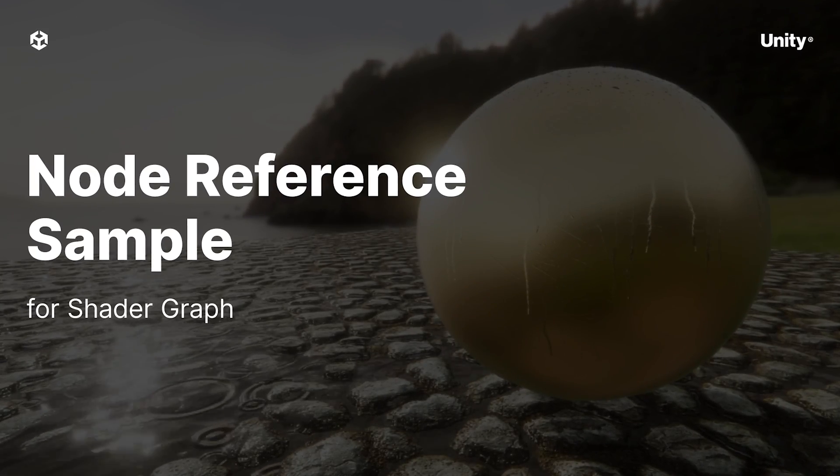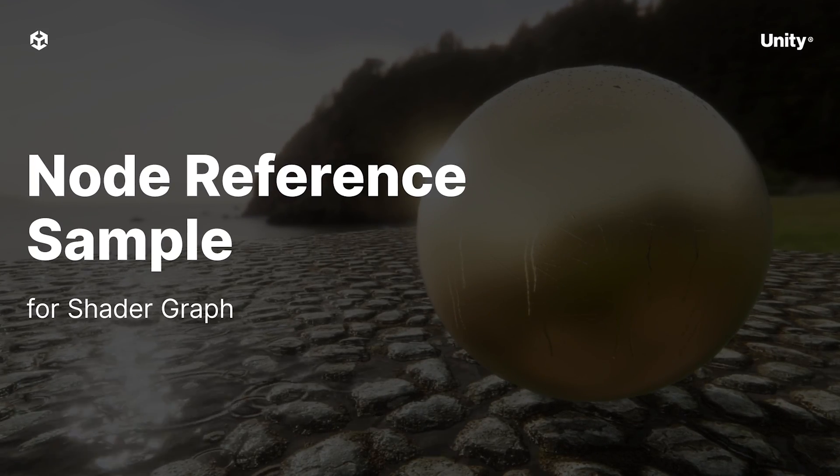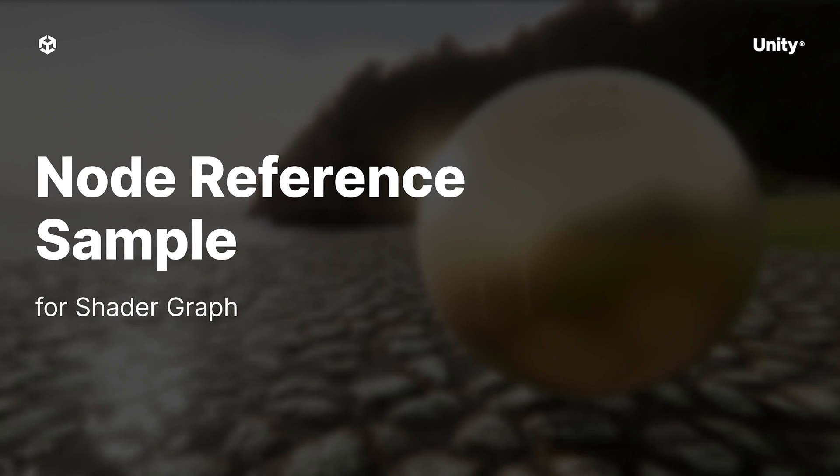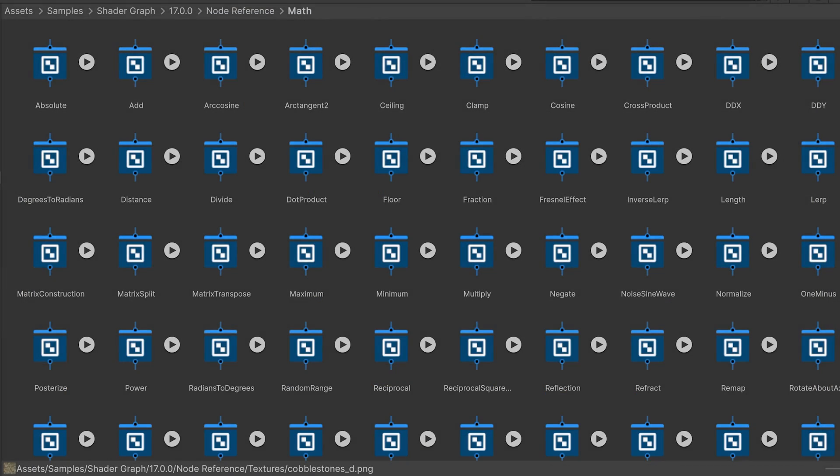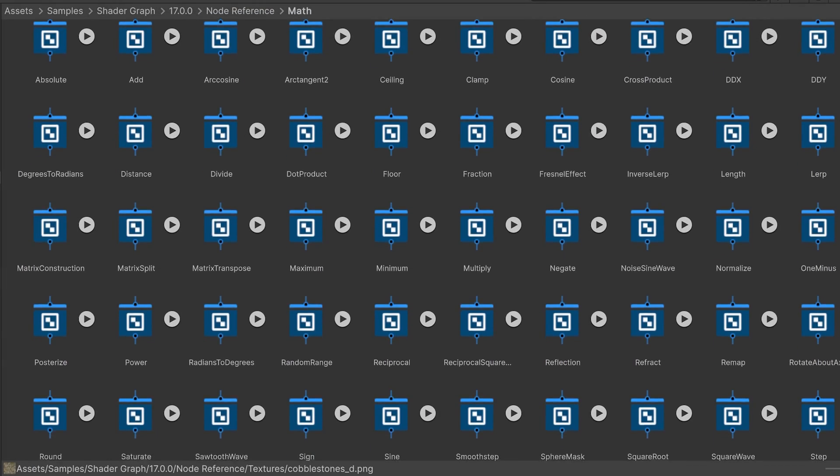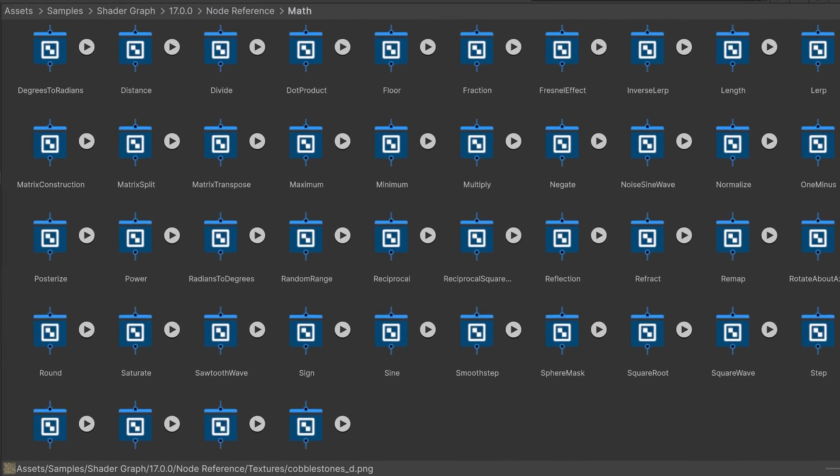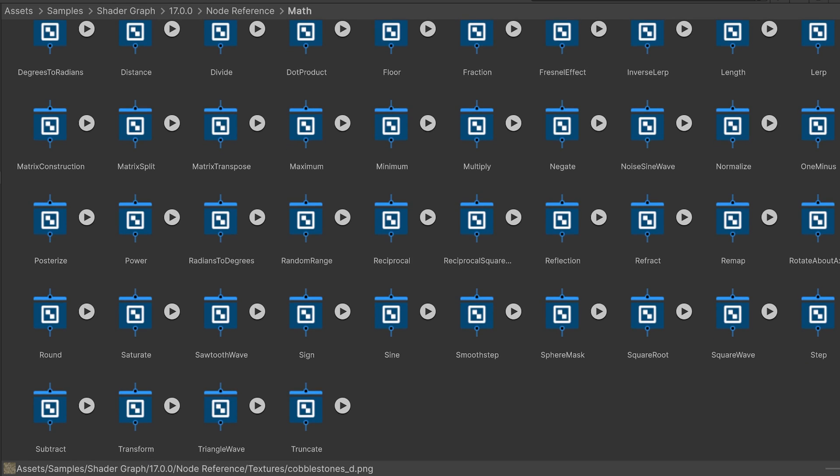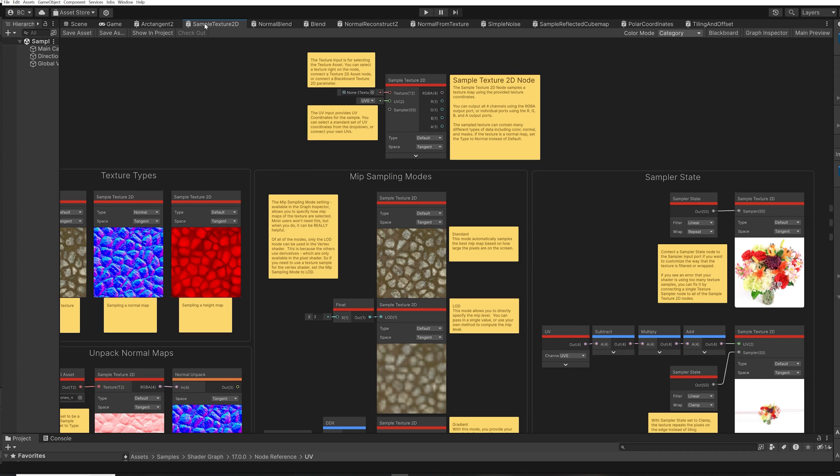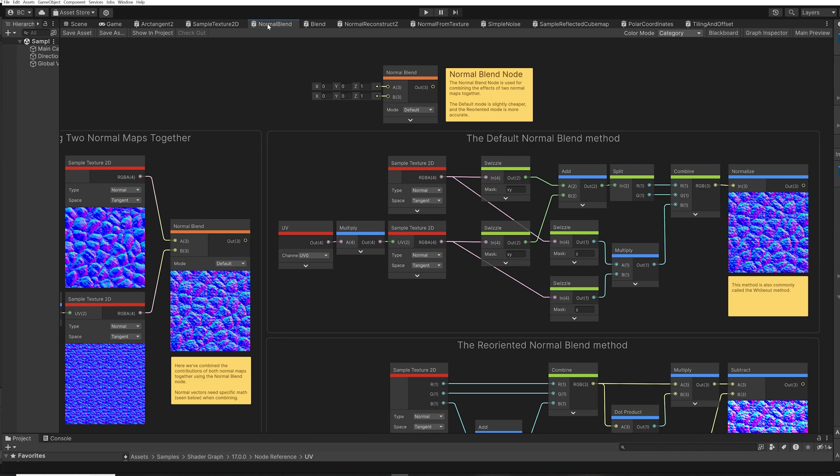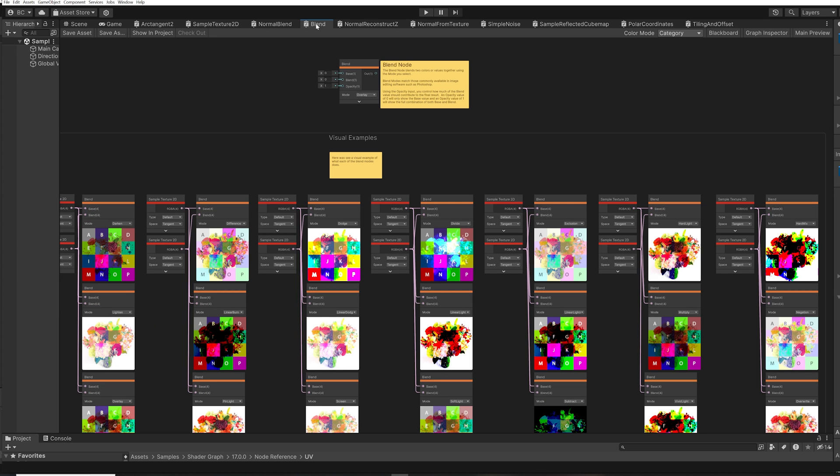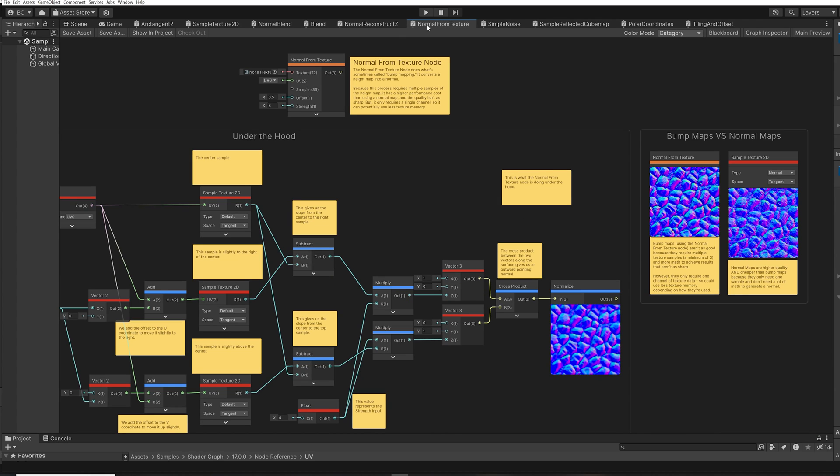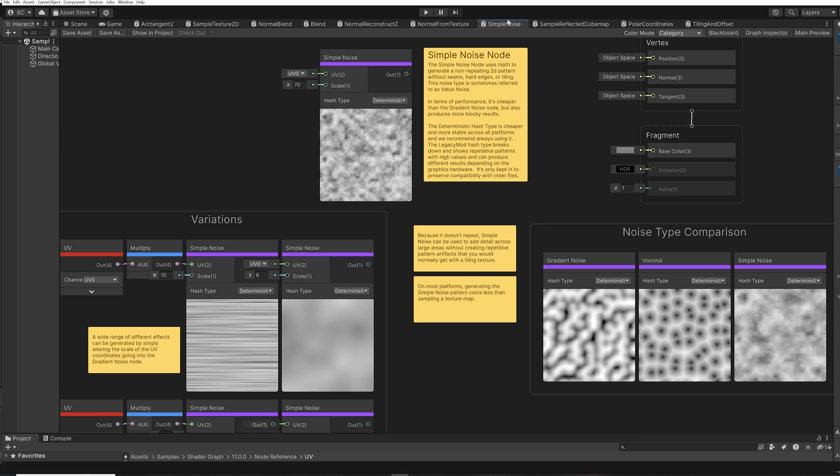The node reference samples are a collection of over 140 Shader Graph files. Each file represents one of the nodes available in Shader Graph. Unlike most Shader Graph files, these are not intended to be used as shaders. Instead, you can think of these as visual reference to learn more about each of the nodes in Shader Graph. Think of it as an extension to the Shader Graph documentation.